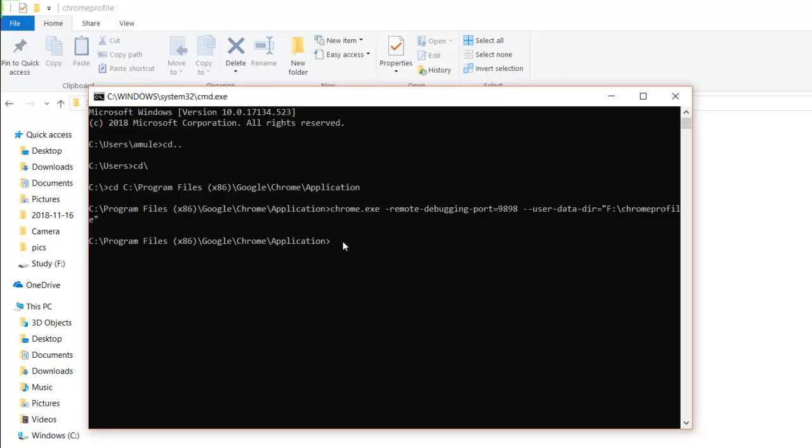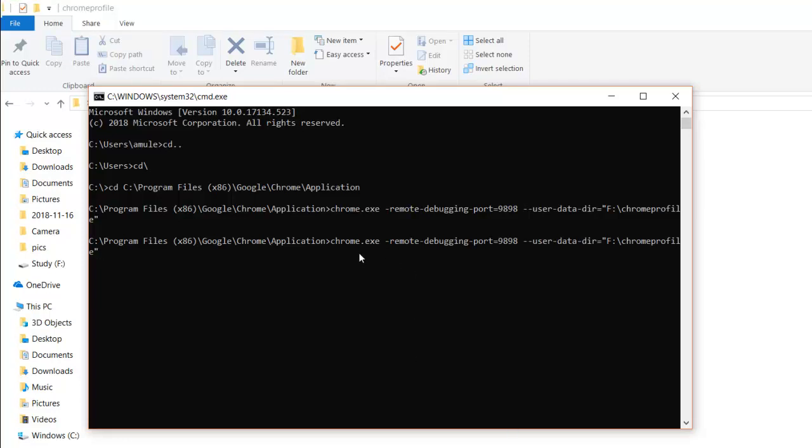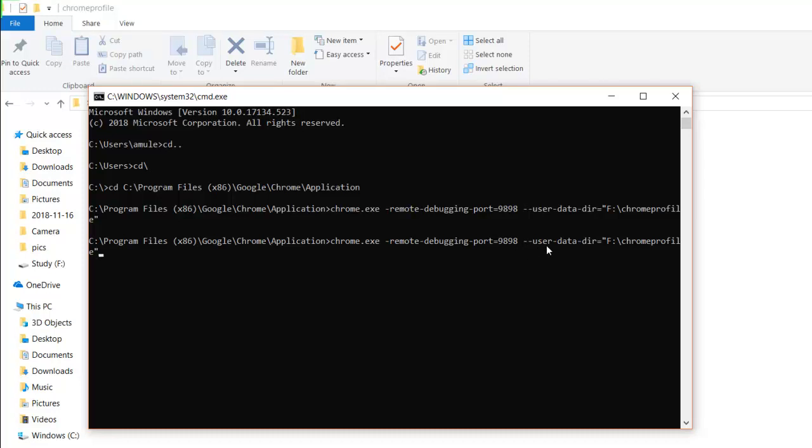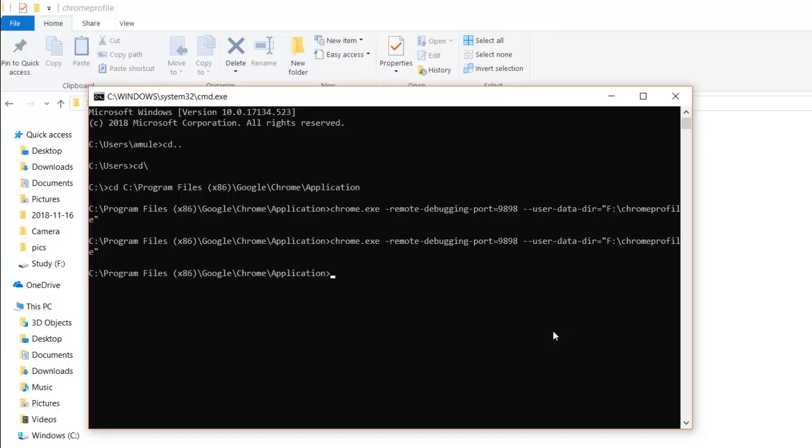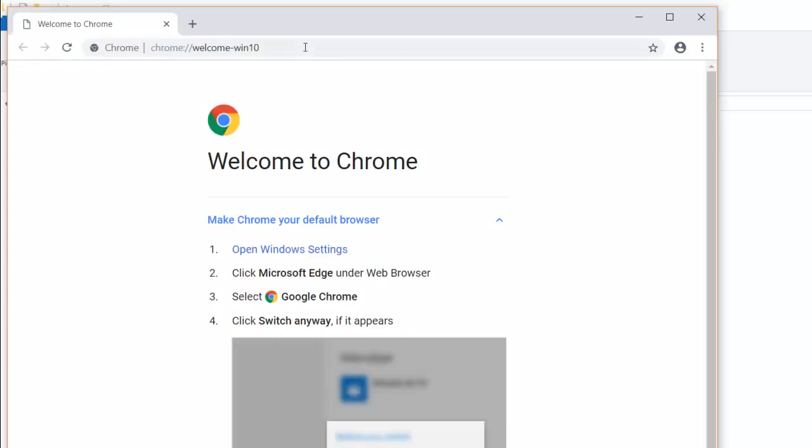You have to come to the directory where your chrome is installed. In my case it's Program Files, Google, Chrome, Application. Come to this path and you have to hit this command like chrome.exe, which is invoking the chrome, and hyphen remote hyphen debugging hyphen port. In my case I'm opening 9898 port. User data dir is the folder which we are creating for the chrome in debugging mode. As soon as you hit this command, it will invoke a fresh session of your chrome. See, it is opening a fresh session of the chrome.